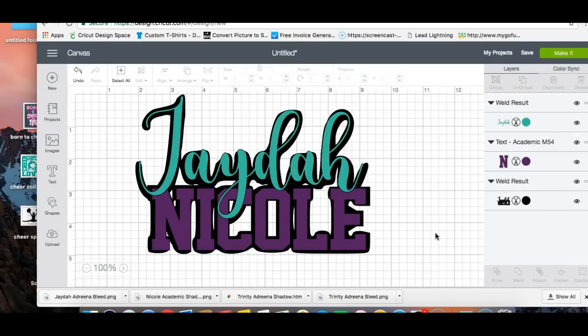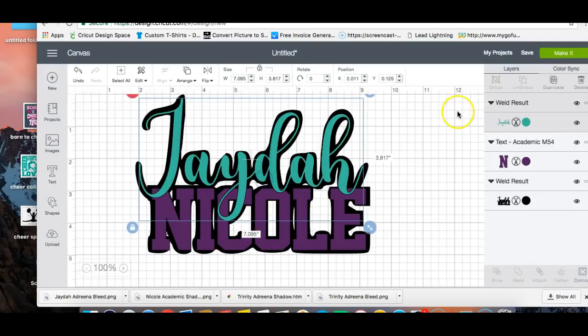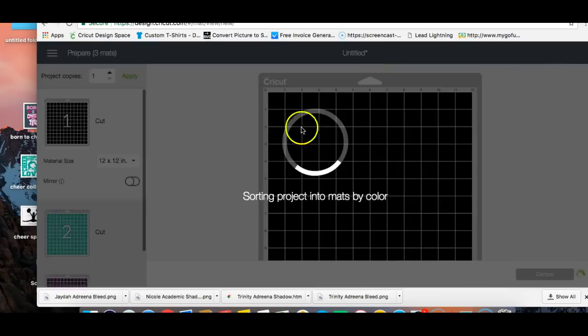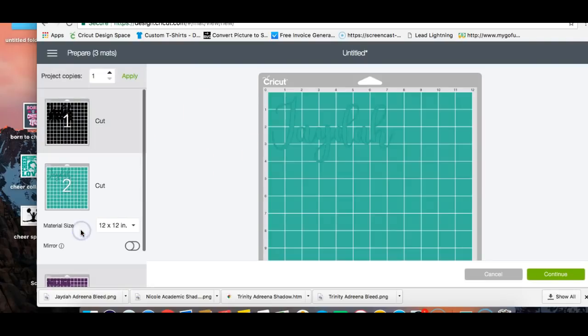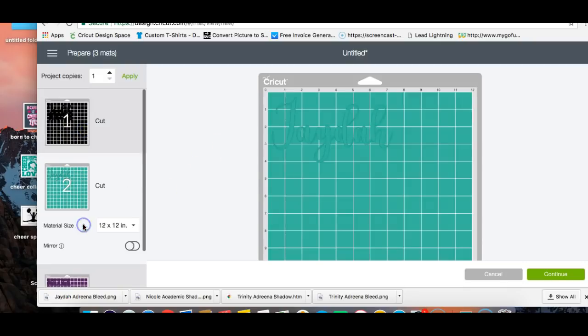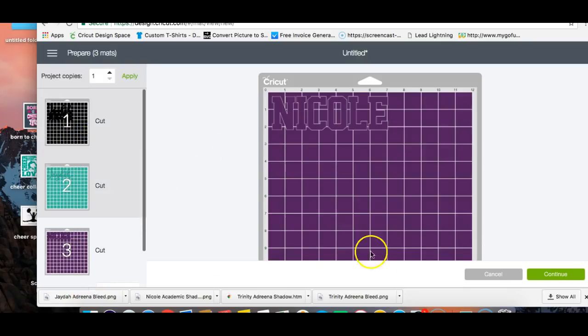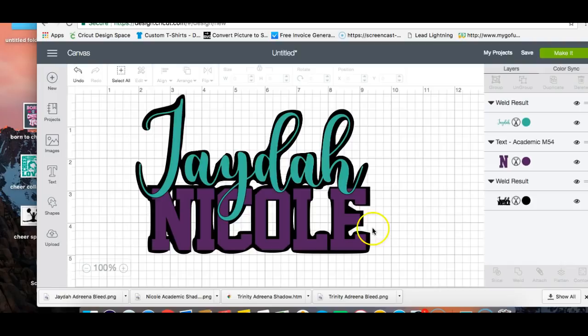So that is how you create a bleed and offset or a shadow for your fonts. And if you go to make it, it's actually going to show you your cut right here, and then your bleed cut here and then your separate mats. So I hope that this tutorial was useful to you guys. I hope I didn't talk too fast. I hope that you can take it and run with it, continue to grow, continue to share what you know, and enjoy the tutorial and happy creating.